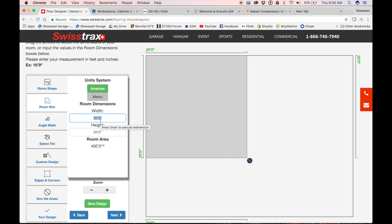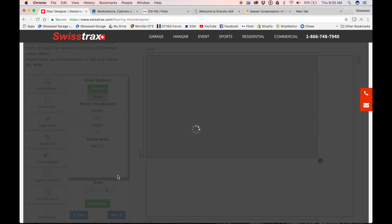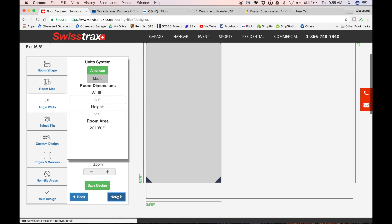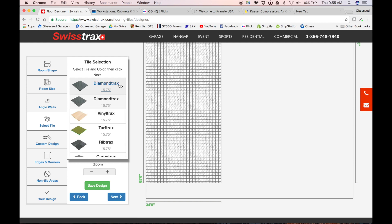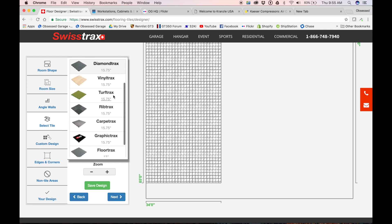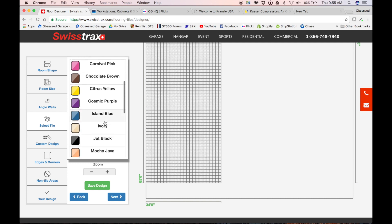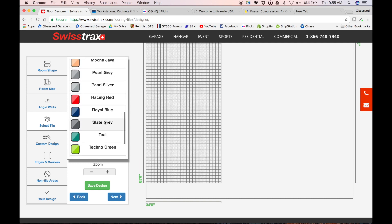So we would do—let's see, we're 34 feet wide and 65 feet deep. Swiss Tracks is in development on a new tool for their floor designer. Anyone can access this and go in here and play around. We're going to do Rib Tracks. Our base color would be slate gray.